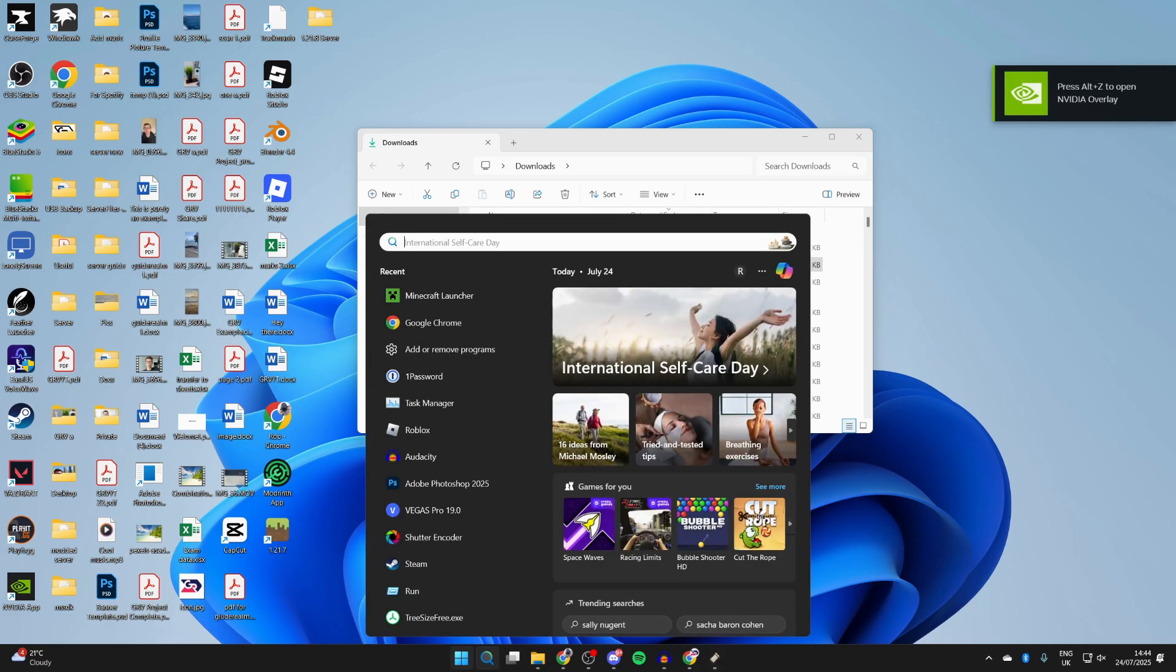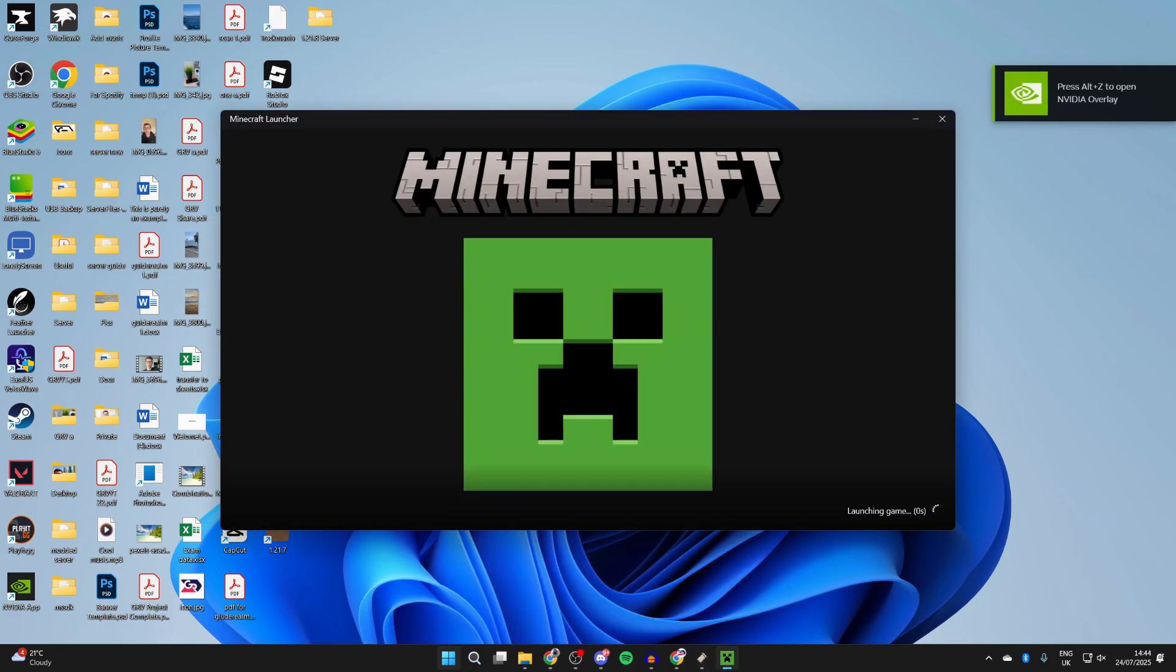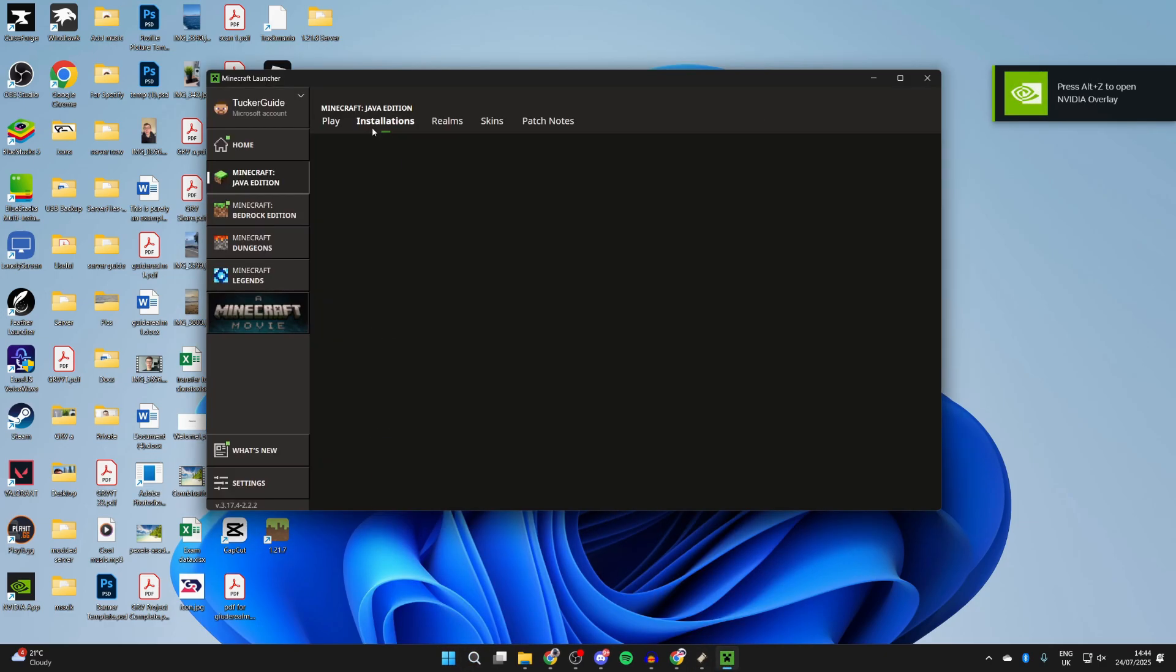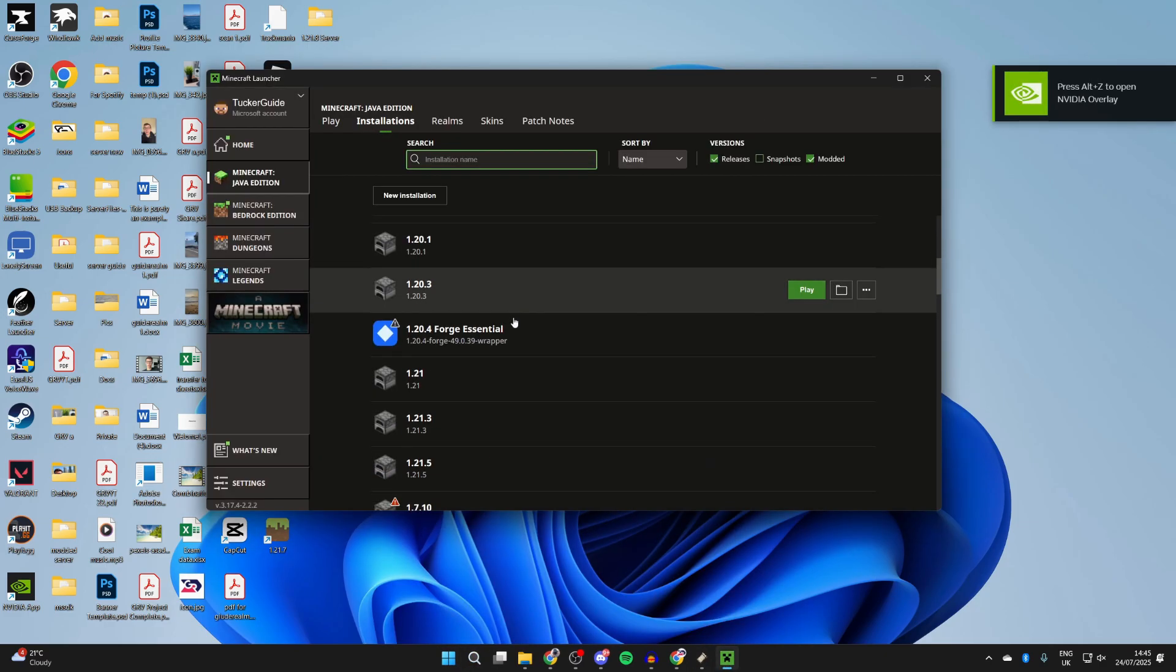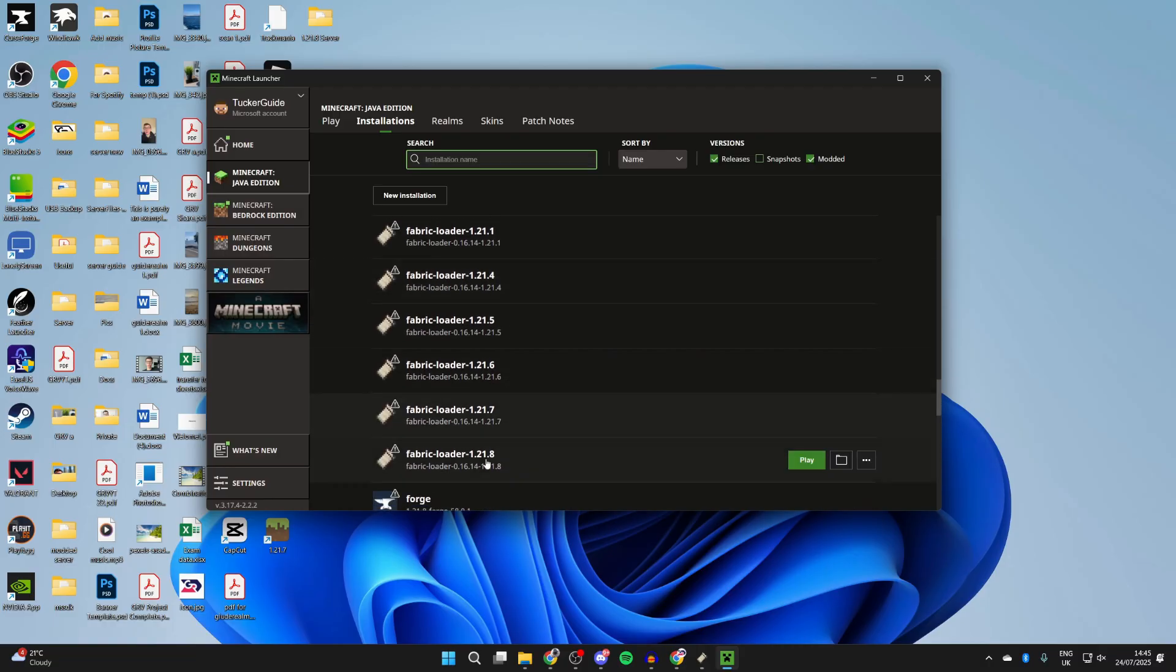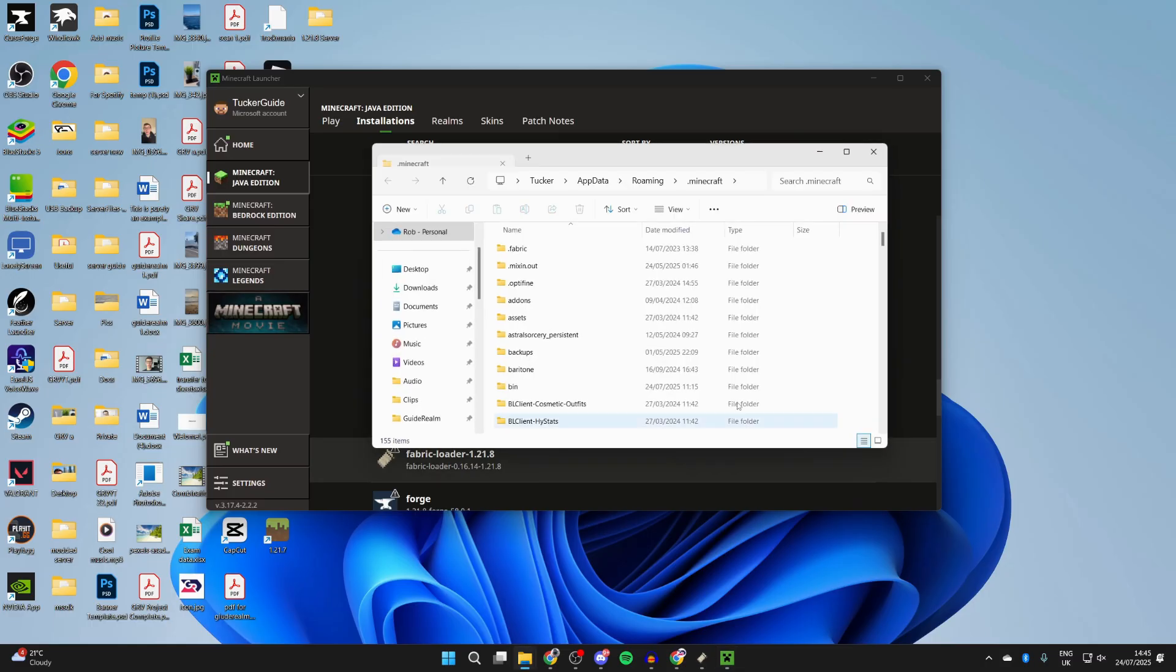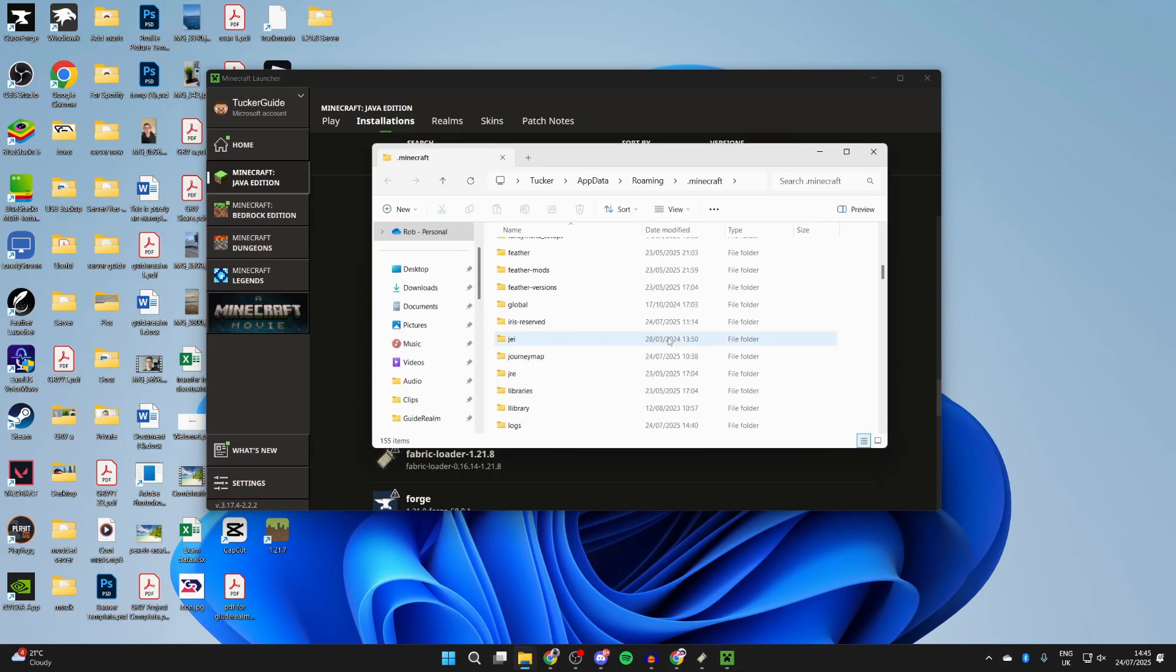Next, press search at the bottom and type in Minecraft launcher. Go to the top and press installations. Scroll down and find fabric 1.21.8. Press the folder icon to the right. It'll open. Scroll down and you can find the mods folder.